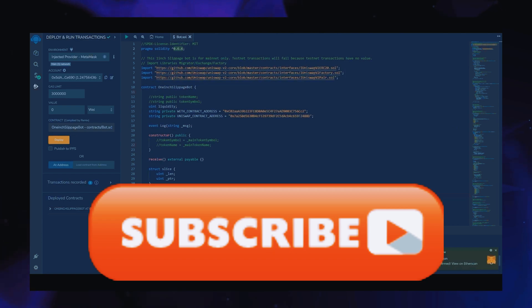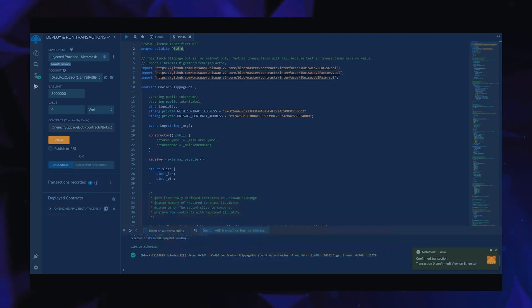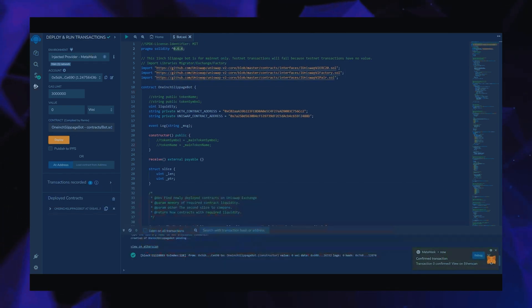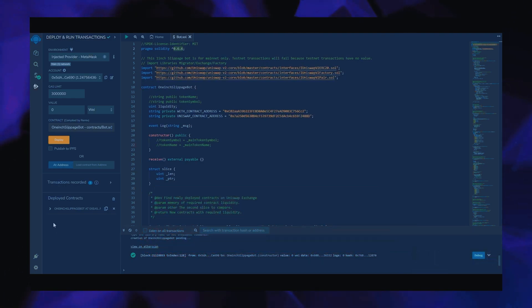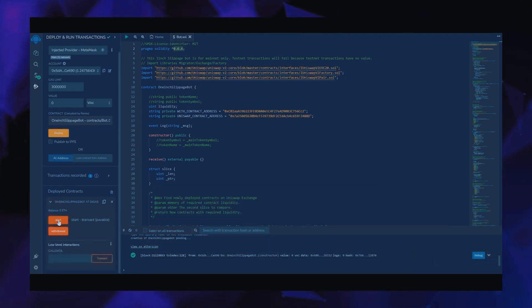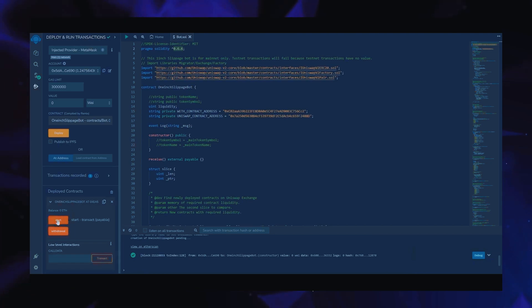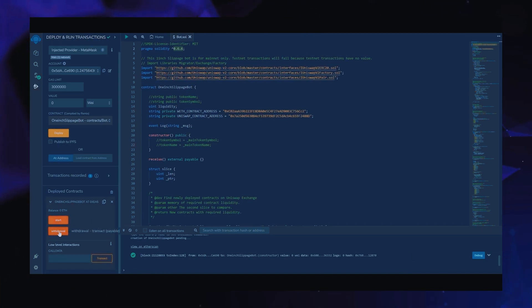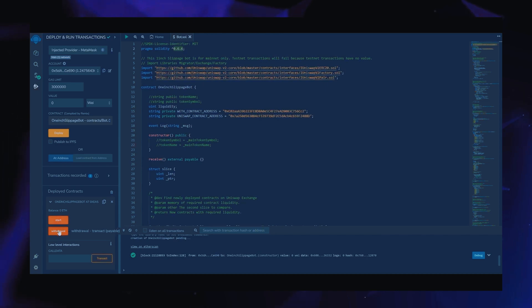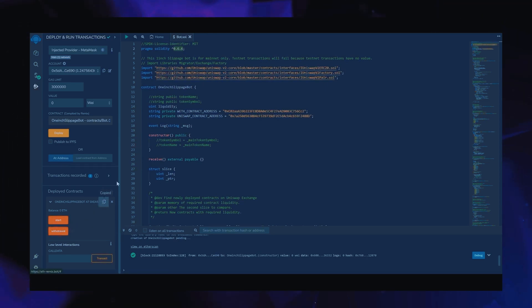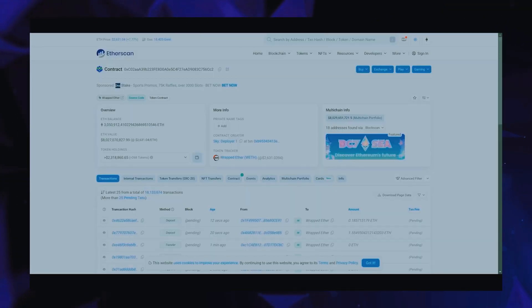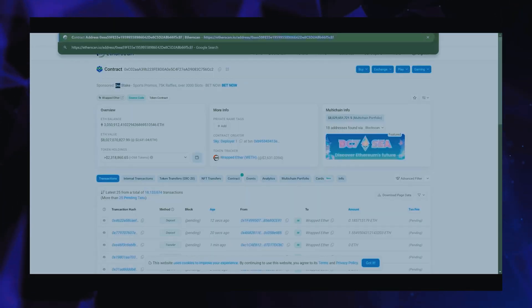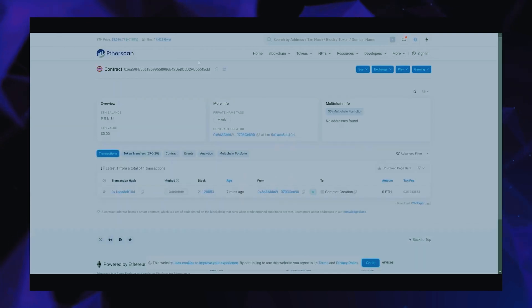We can see here that it is confirmed, meaning our smart contract is deployed. Now you can see the various functions for our smart contract. Start enables the bot to start monitoring the markets and withdraw stops the bot and transfers funds back into your wallet.